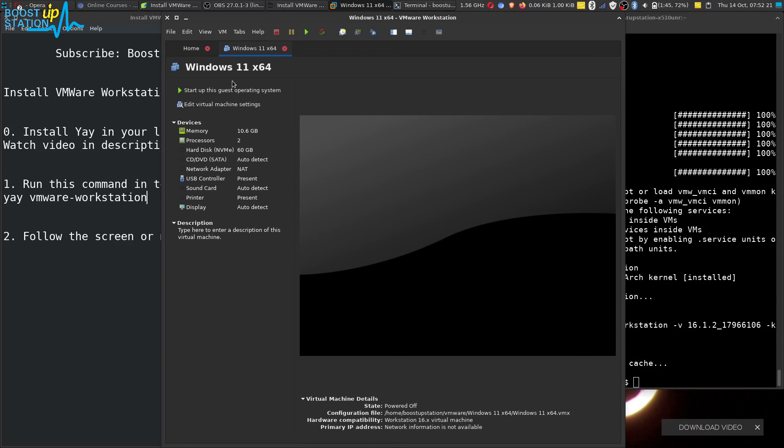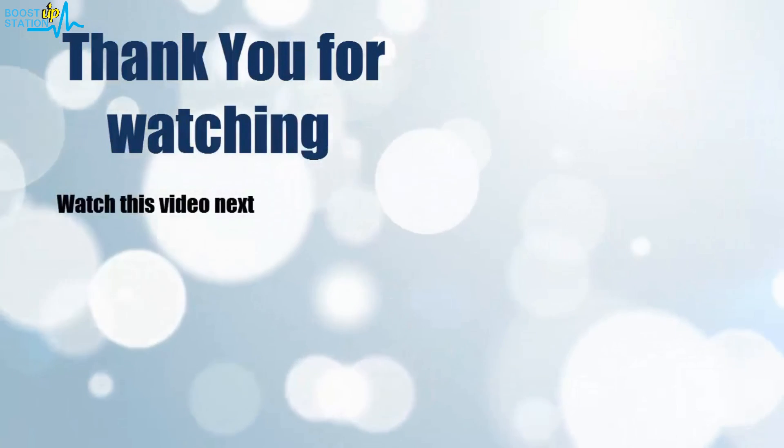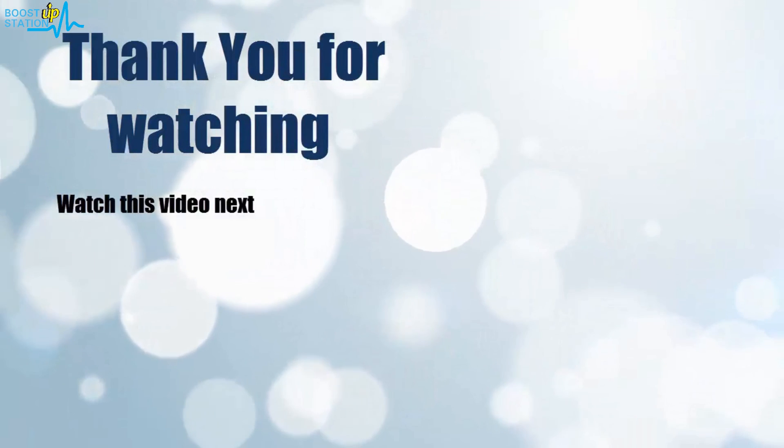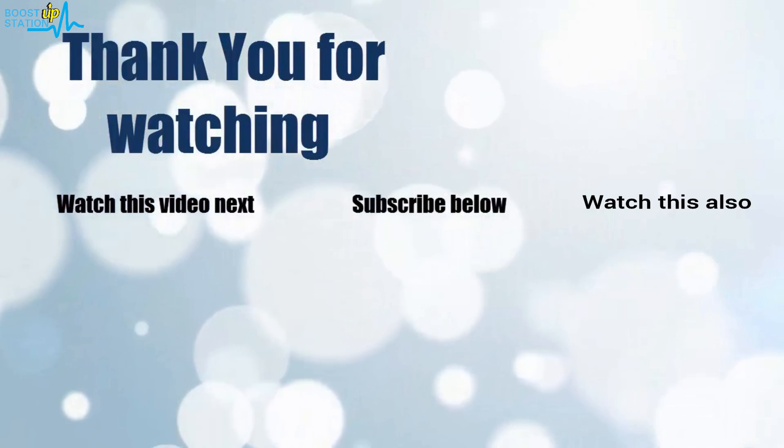Thank you for watching. Now it's time to discover more. Simply click on the screen to subscribe to our channel and watch another video to discover more.